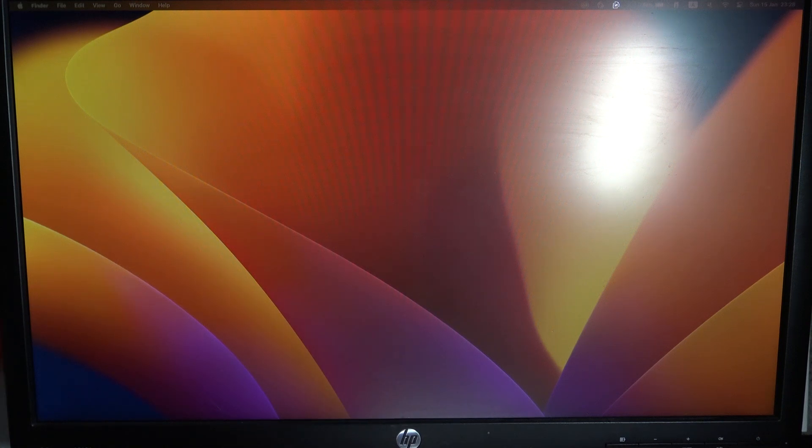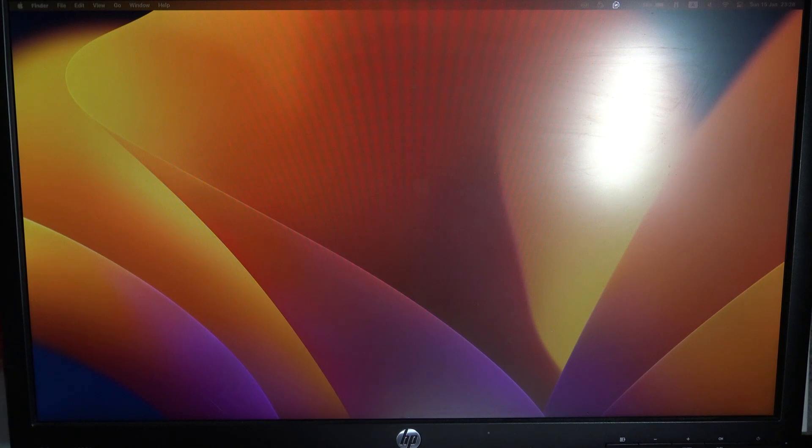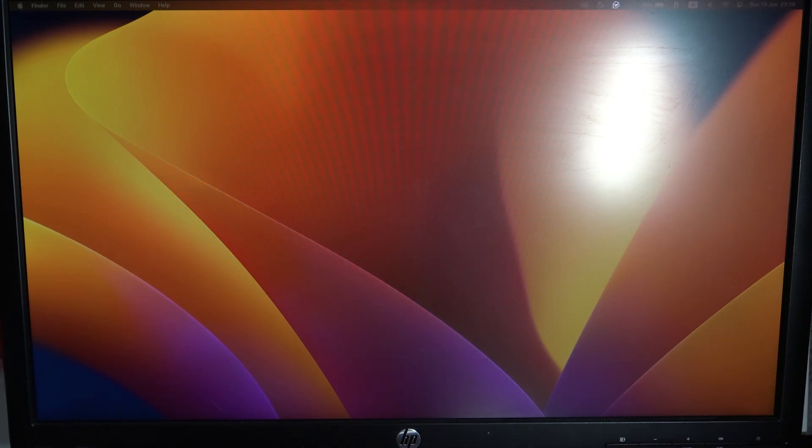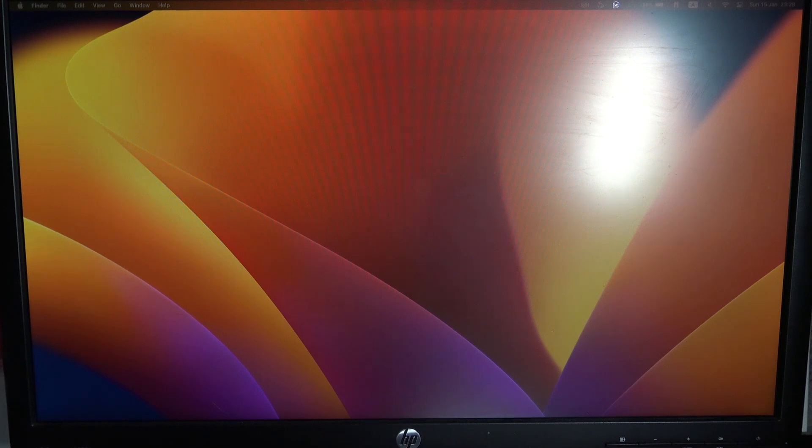Hi, welcome to the Hard Reset Info channel. In front of me is an HP Compact series monitor, and I'll show you how to perform a factory reset on this device.